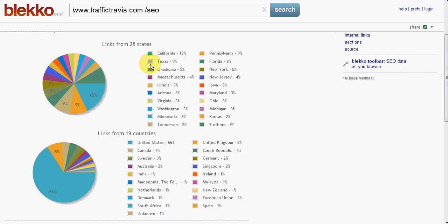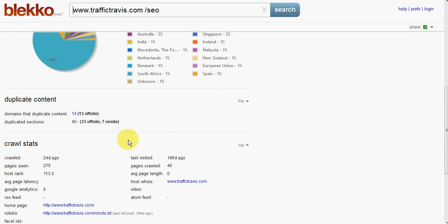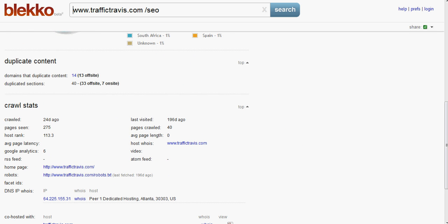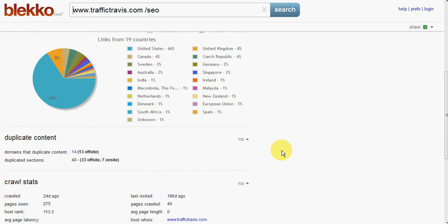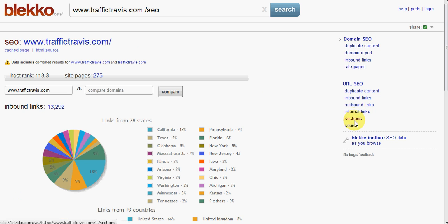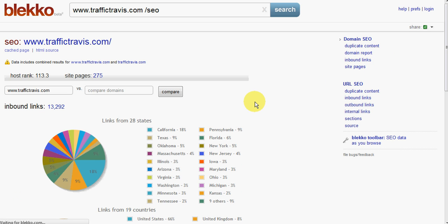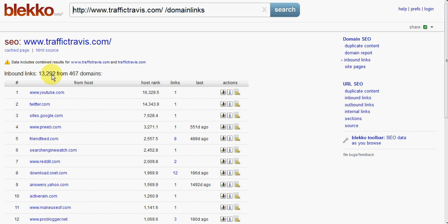We can see the links from the various states, which countries, and when it was last crawled, which sites, how many sites have duplicate content, and a whole bunch of other stuff. And if we have a look over here, we've got some options where we can see some additional information. So, for example, we can click on there and see the inbound links. So, here we've got, it's reporting over 13,000 links from 467 domains.